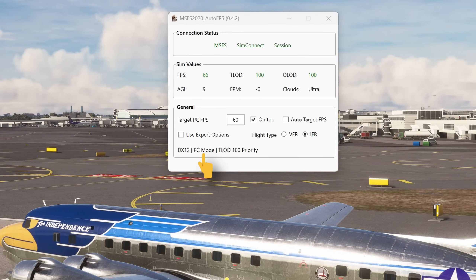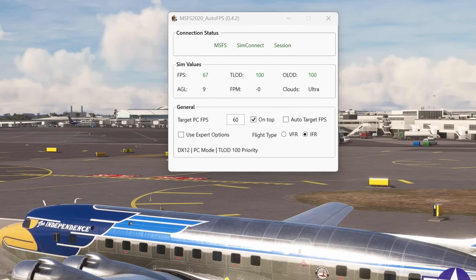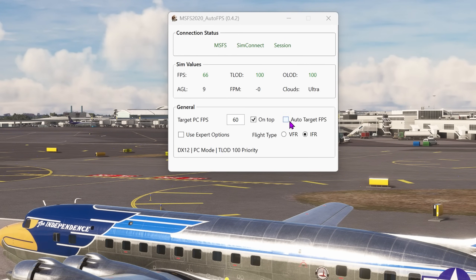In addition, it now displays the particular mode that you're in. In this example, I'm in PC mode on the monitor. There's also frame generation mode — FG mode — if you're using frame generation. And last but not least, VR mode. It automatically detects which mode you're in and stores the settings for each mode for future use. So let's select auto-target FPS.